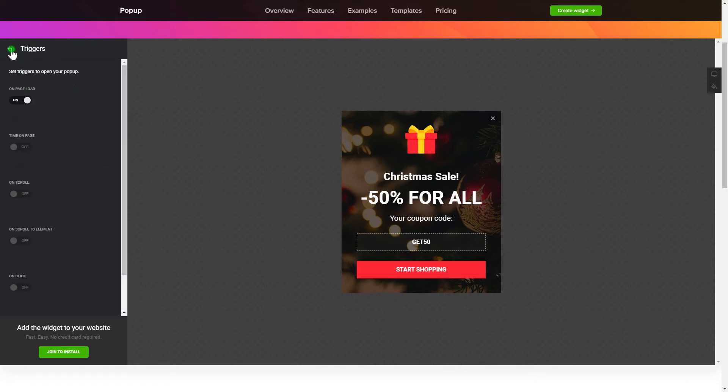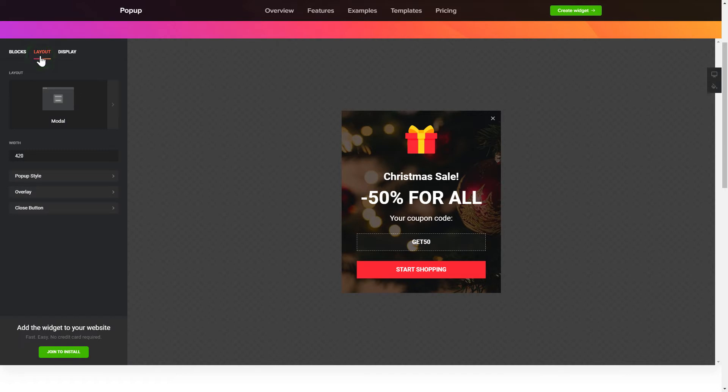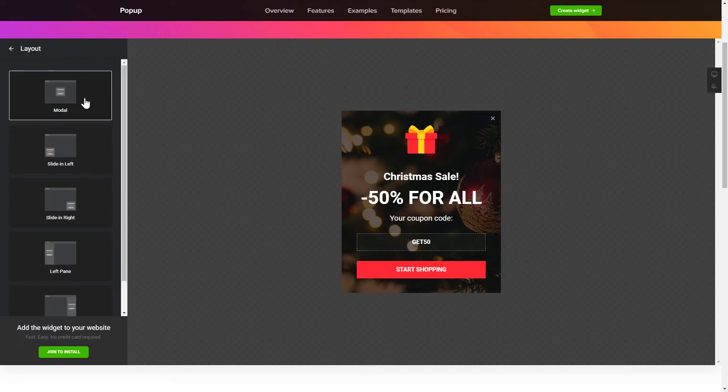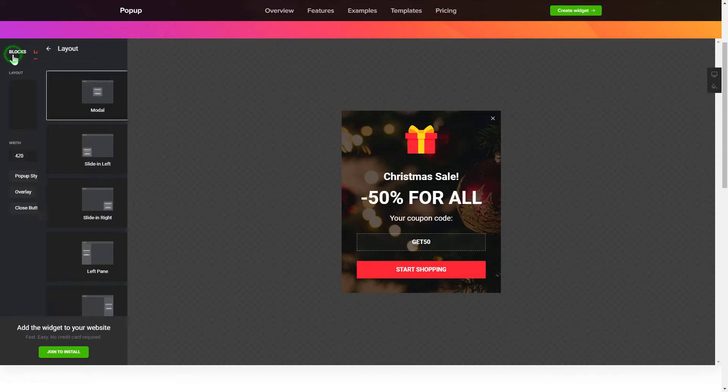That's it, your widget is ready. Also, you can check the settings tab to adjust layout, size, colors, and fonts.